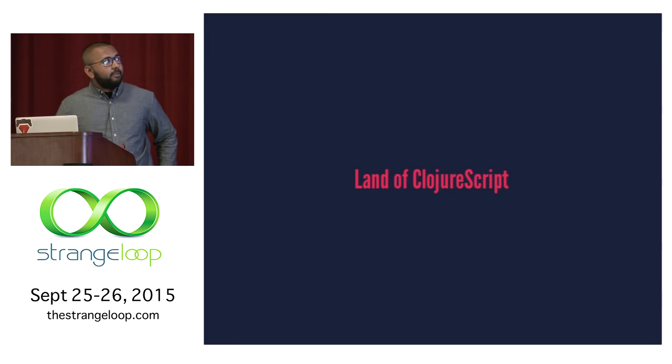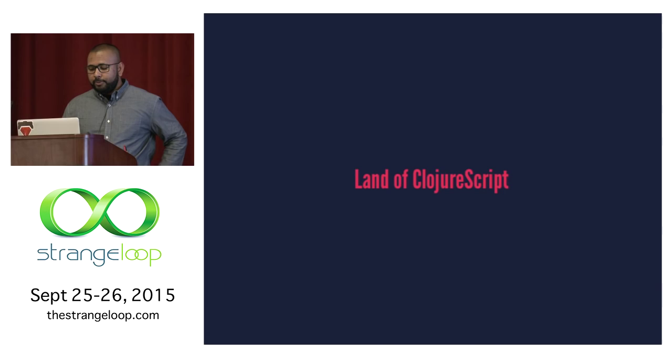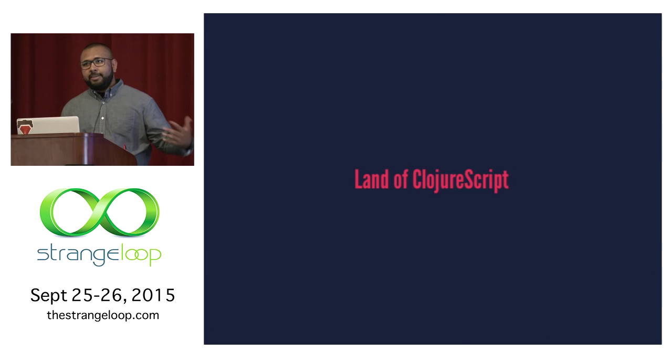My name is Jervon. Thanks for coming to this talk. The original title was Relevance of ClojureScript, but I have since changed it to Land of ClojureScript. We'll probably discuss why that happened later.